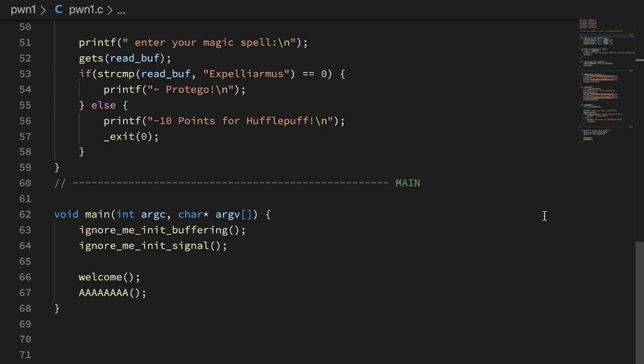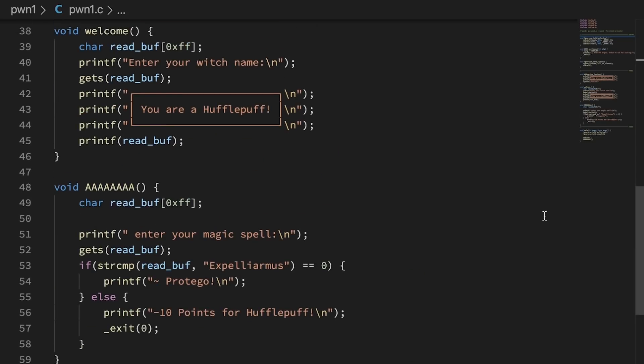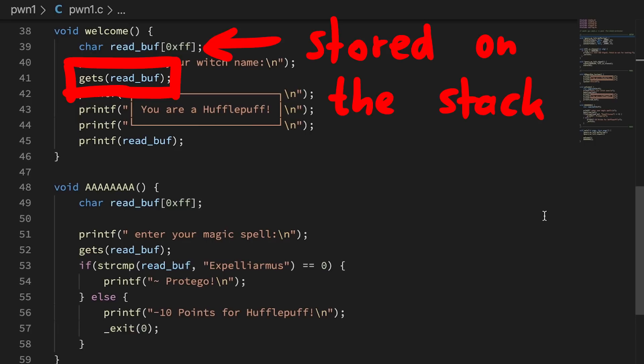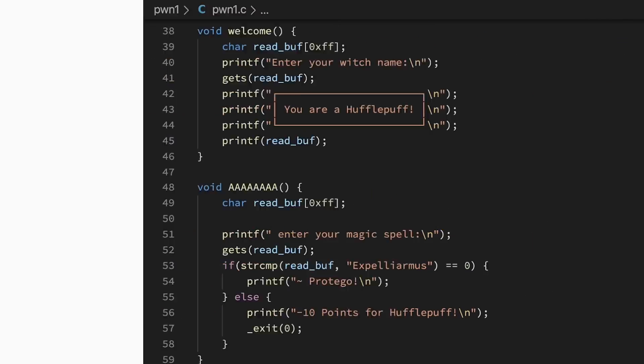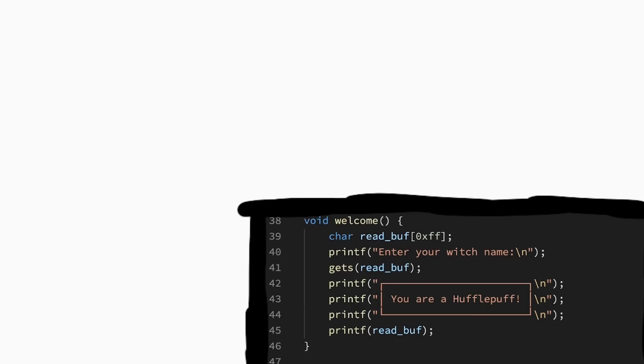So the program starts in main. Now let's find the first interesting place. And that's obviously gets, which reads a string of arbitrary length from the input into the buffer here. The buffer is a local variable, so stored on the stack, which means we have a buffer overflow vulnerability here.